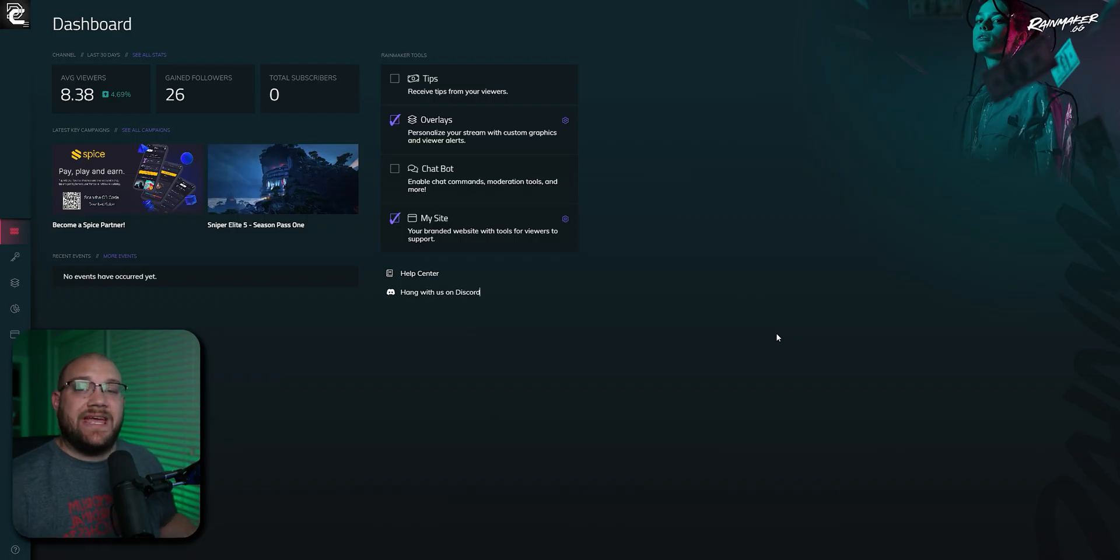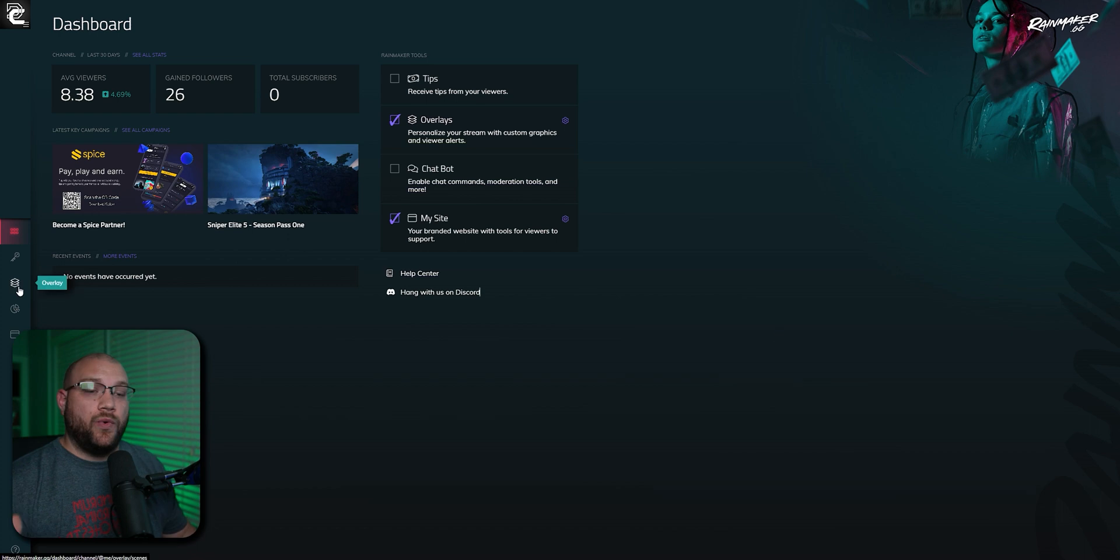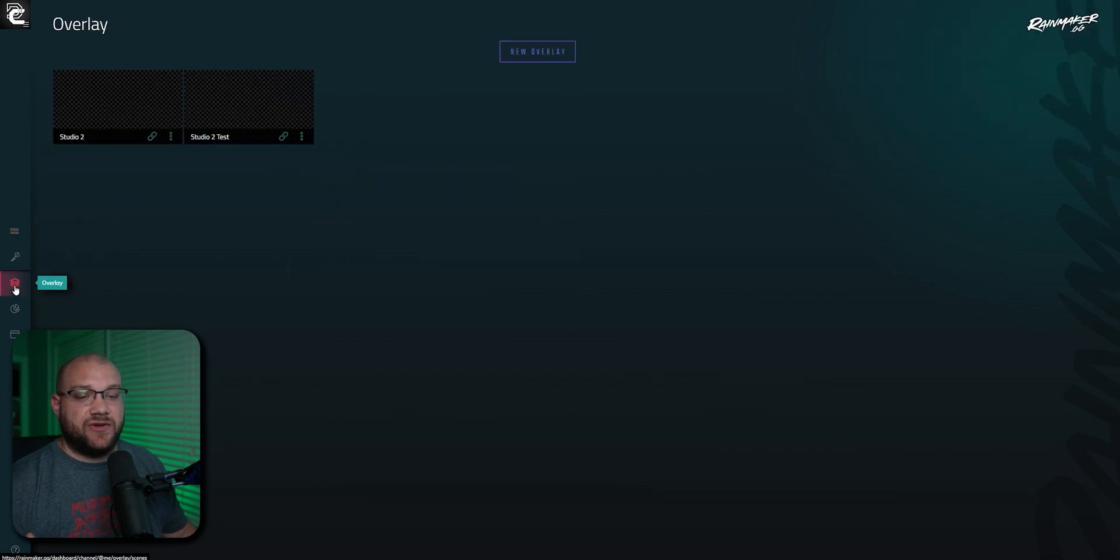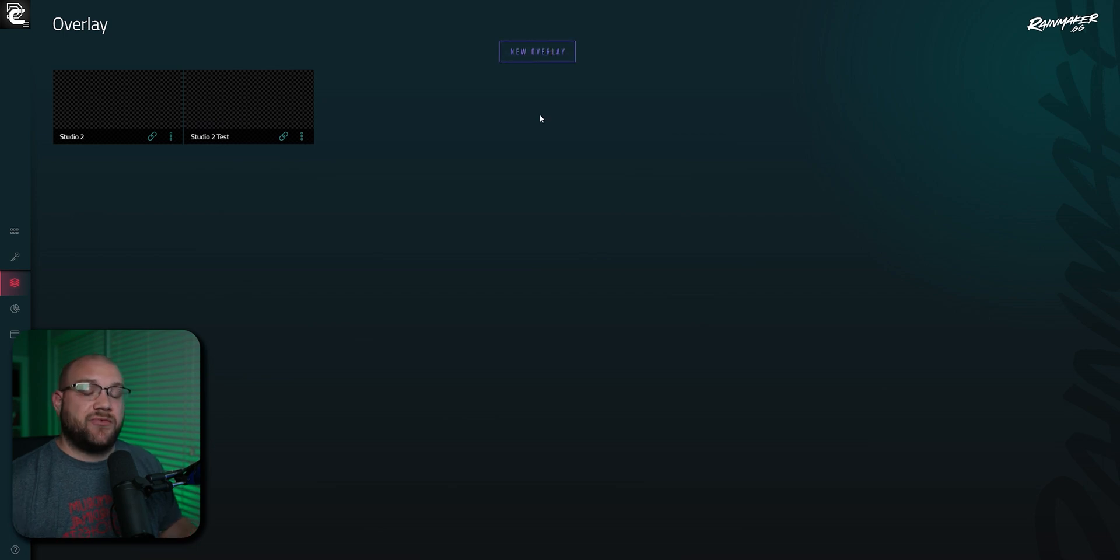To get started, we're going to create a new overlay to put into Studio 2 to test it, and we're going to be using Rainmaker.gg. Once you've signed in, you're going to click Overlay on the left side, and you'll see that I've already created two here.